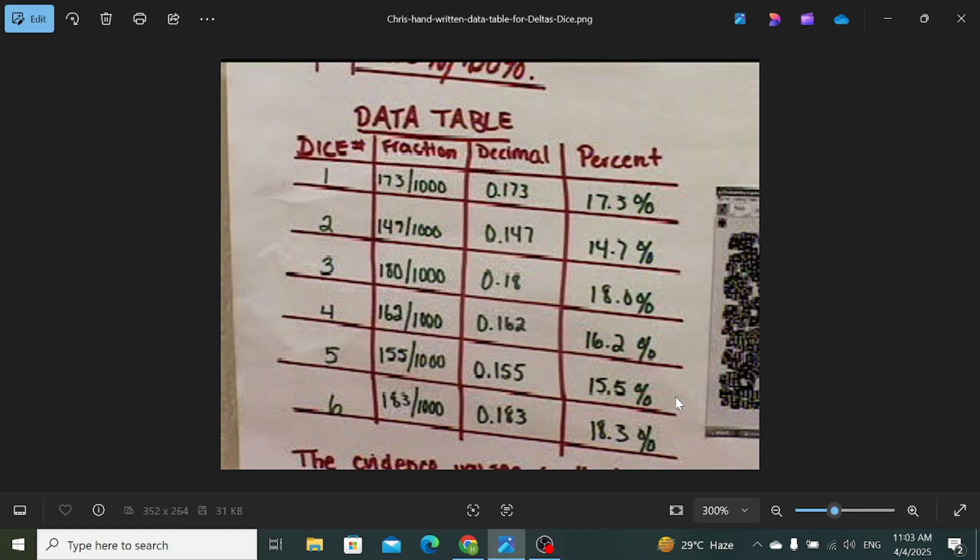You can see on the screen of my laptop there is a handwritten table and I want to convert it into an Excel sheet. So how to do it? Let's follow the steps.